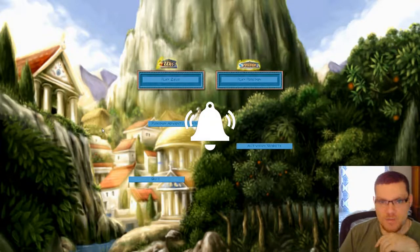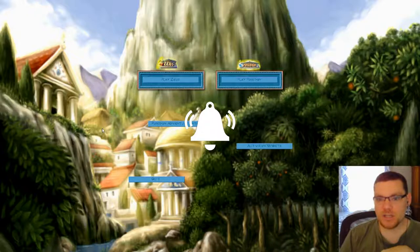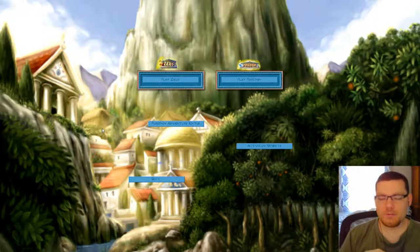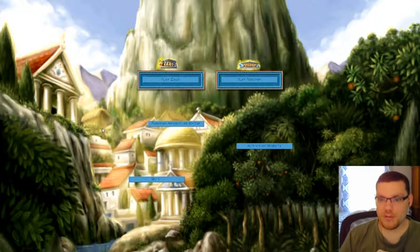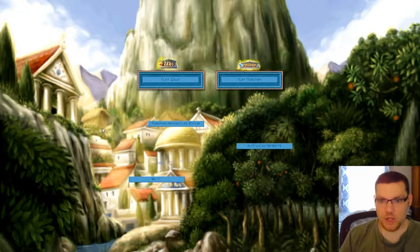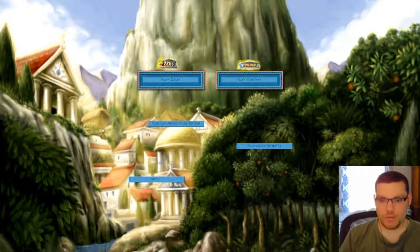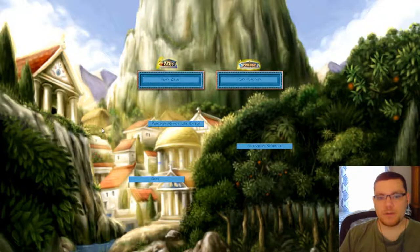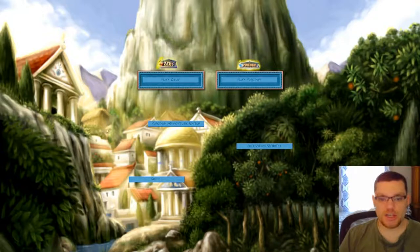I previously live-streamed this a long time ago, maybe on Twitch, and you probably recently may have seen a video of a previous live-stream on YouTube here on this channel. But this is an actual video rather than a stream, so hooray. I want to get back into this game a little bit, and for my first video, I want to focus on the adventure editor.